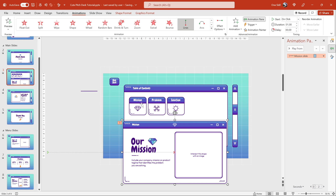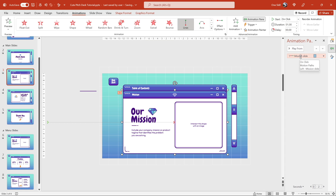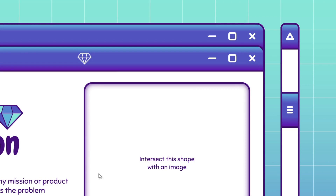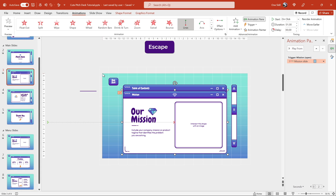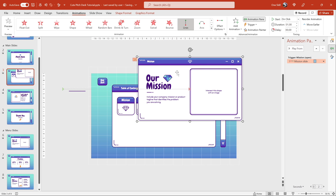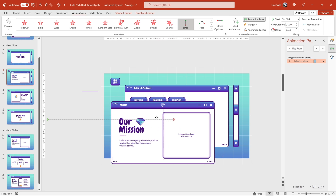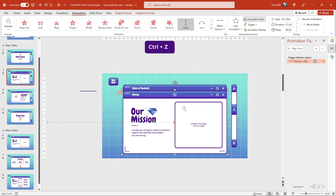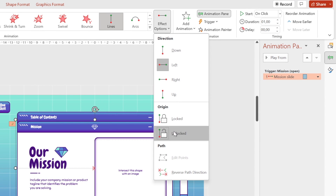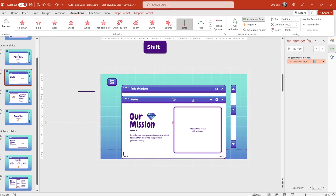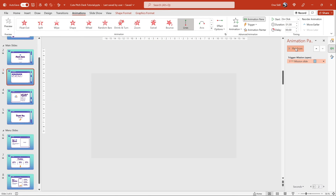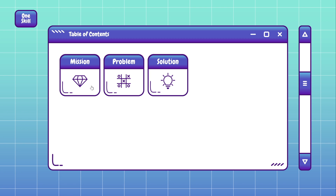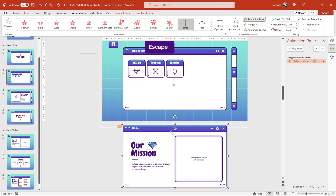Now let's make sure that this motion path animation is triggered by the mission button. Let's make sure the motion path animation is selected, go to Trigger, and choose Mission Open. So now once we click the mission button we should get the animation, but the mission button is hidden. One way would be moving this mission slide away from the first window, but the animation wouldn't look right. So let's go into the motion path effect options and choose the option called Locked. This option locks the motion path animation in place so we can move the mission slide itself wherever we want — so we can see the button, click on it, and here comes our mission slide with that beautiful motion path animation.